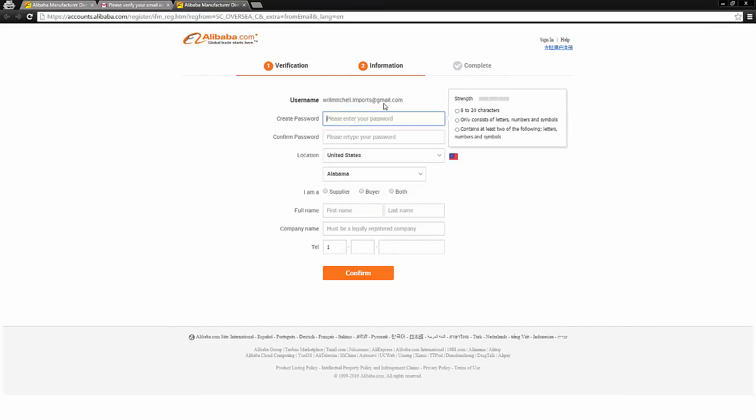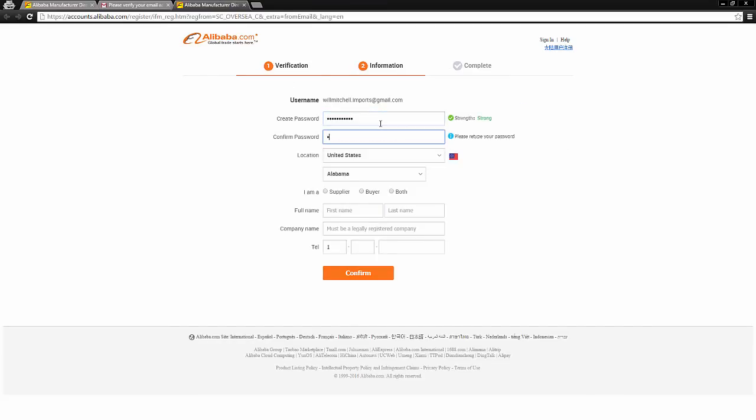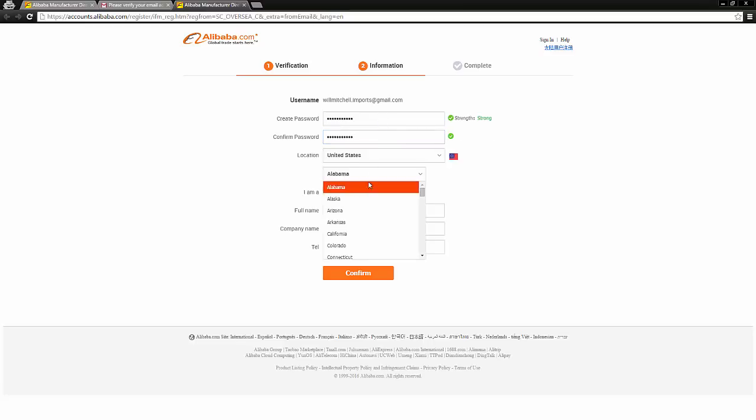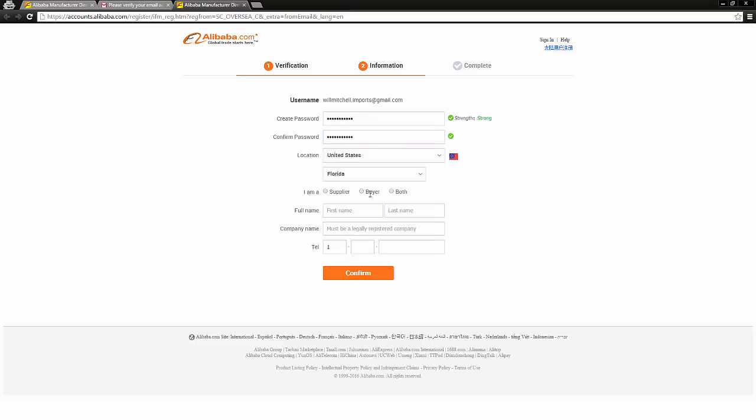And then it's going to come up with this page where I can continue making my new account. So type in your username, your password, obviously where you're from, where your company is based. Also identify if you're a supplier or a buyer.